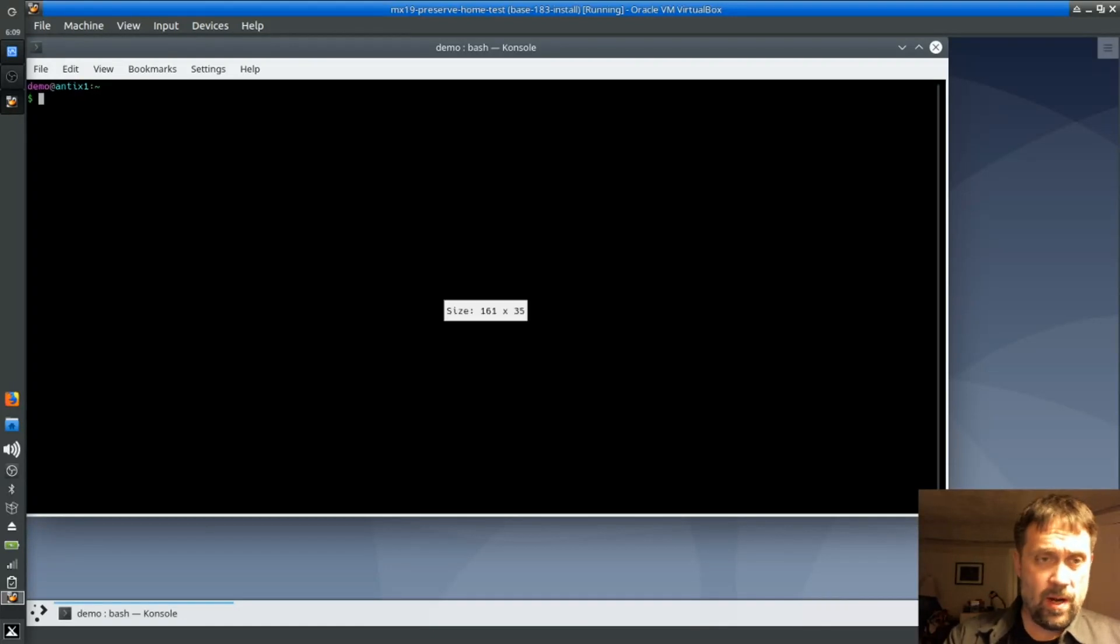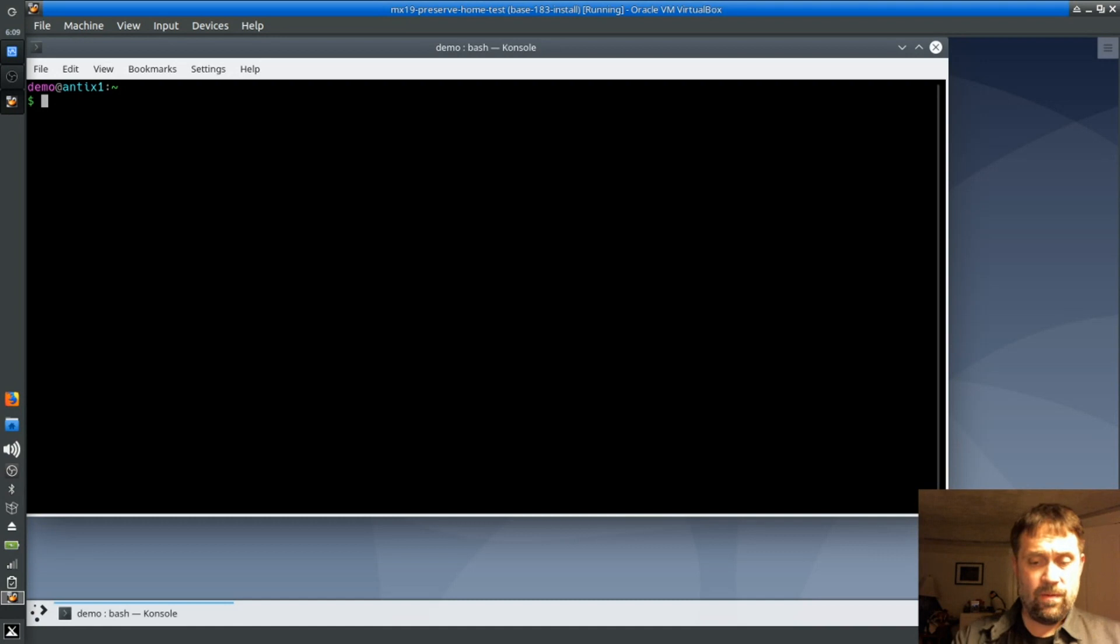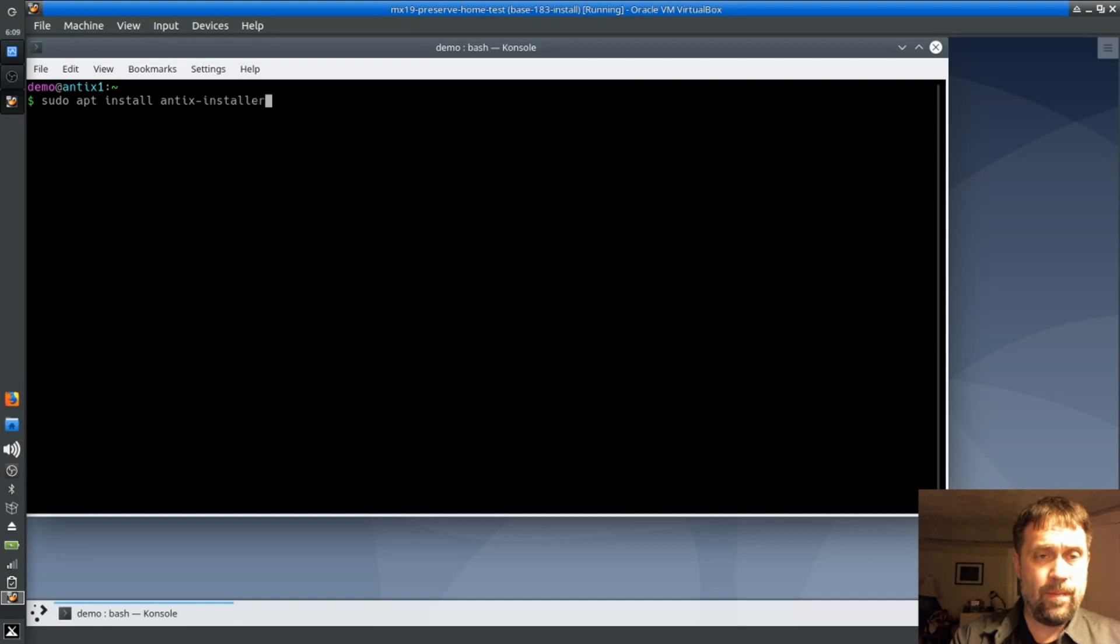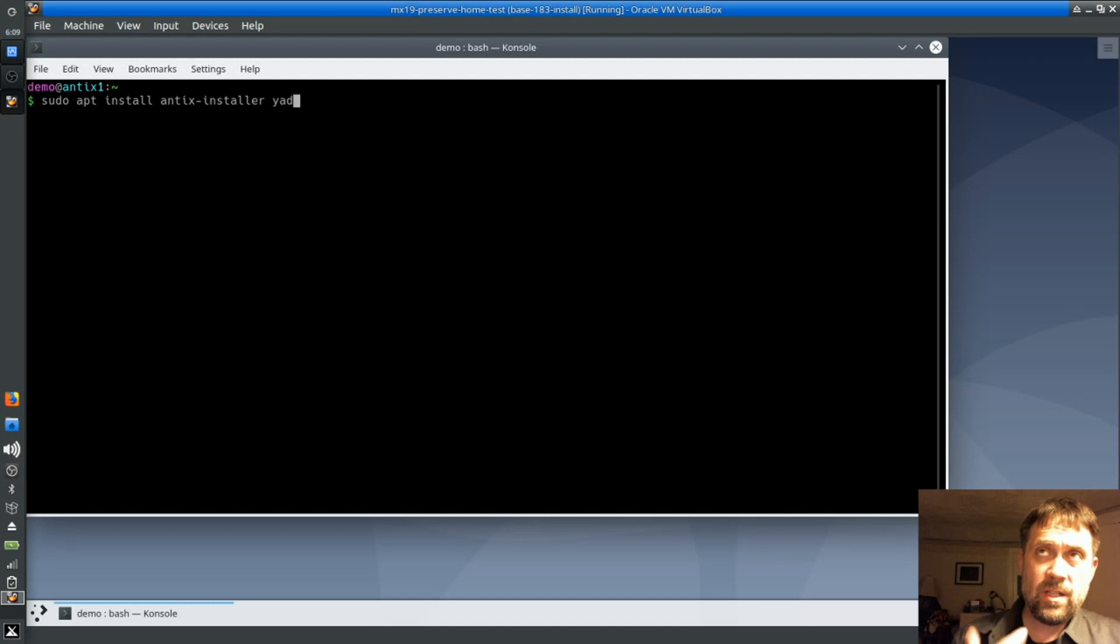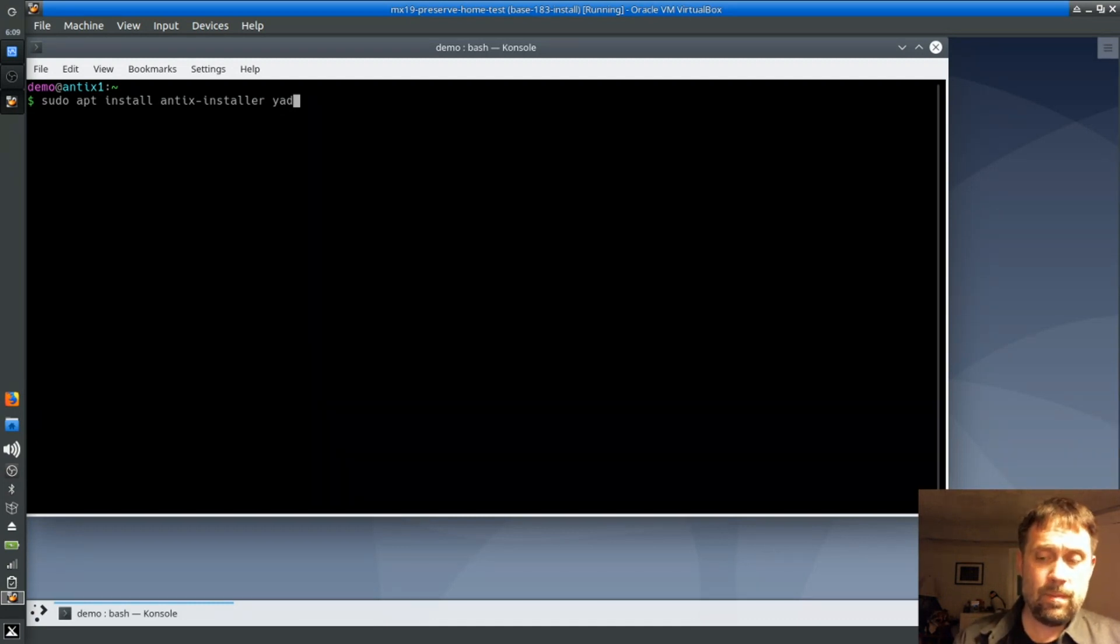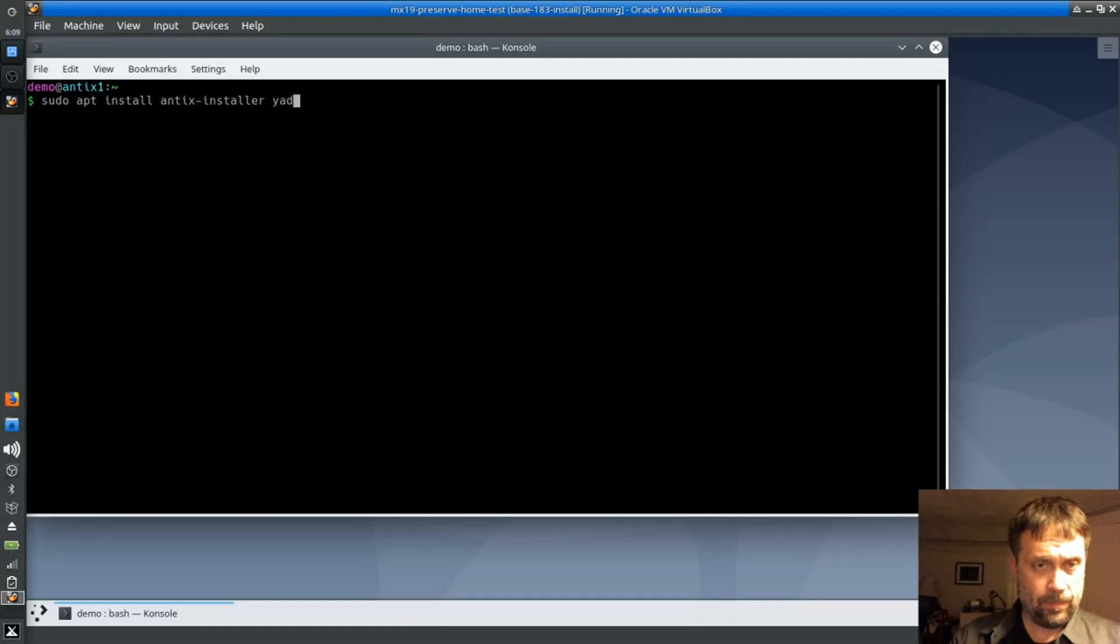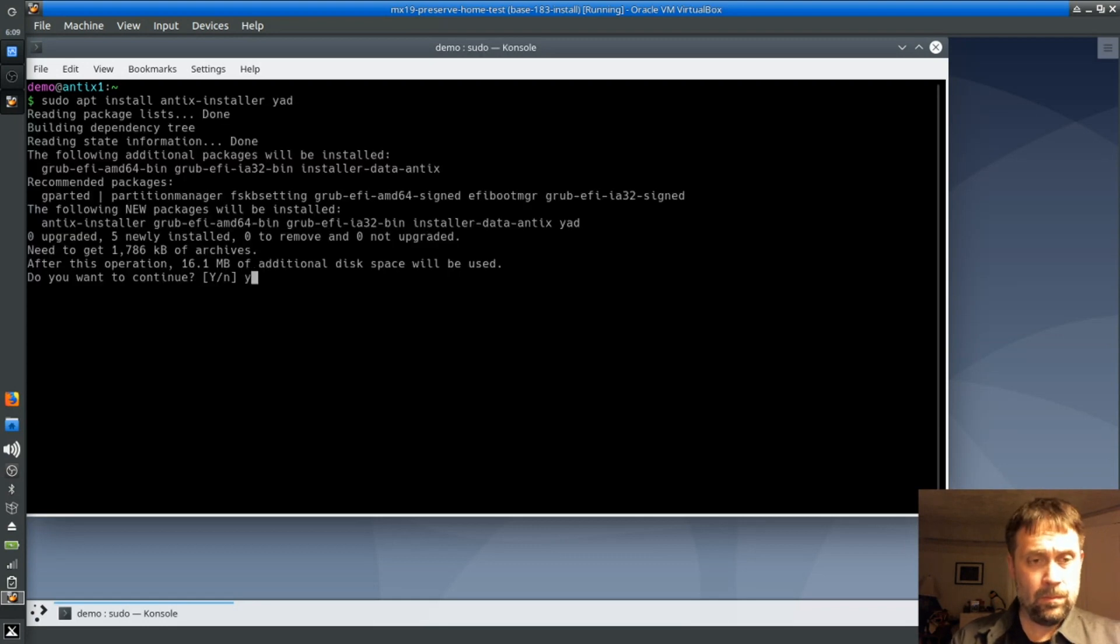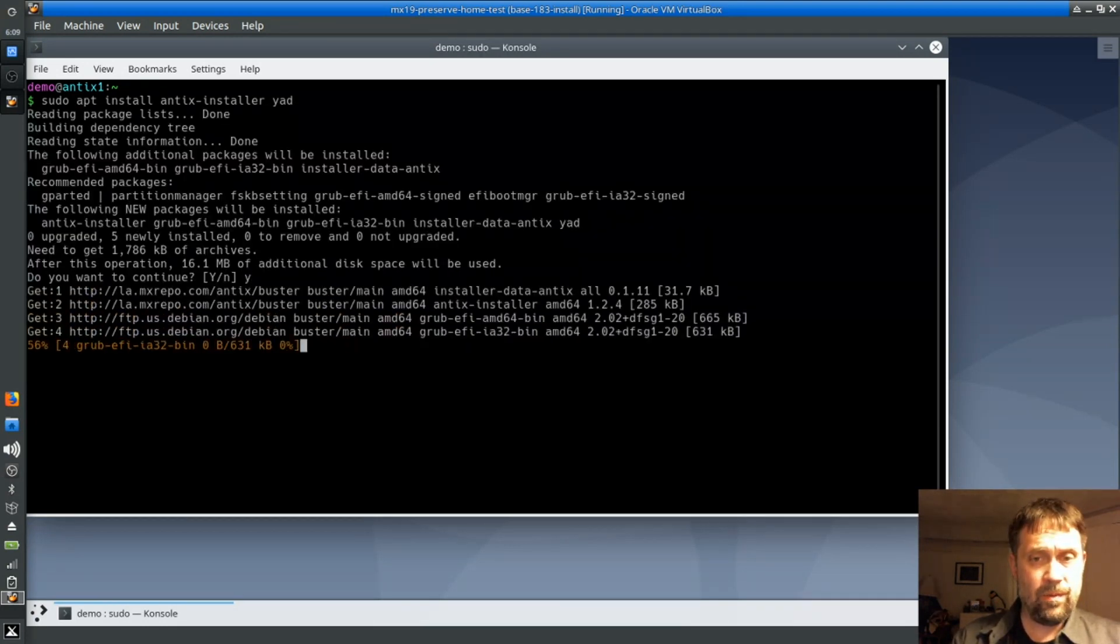But what I'm going to do right now is install a couple of things to make life a little easier for us. So first we're going to install the Annex Installer, and we're also going to install YAD, which will help us bring some of those scripts for remastering onto the desktop. We're going to install all this stuff.